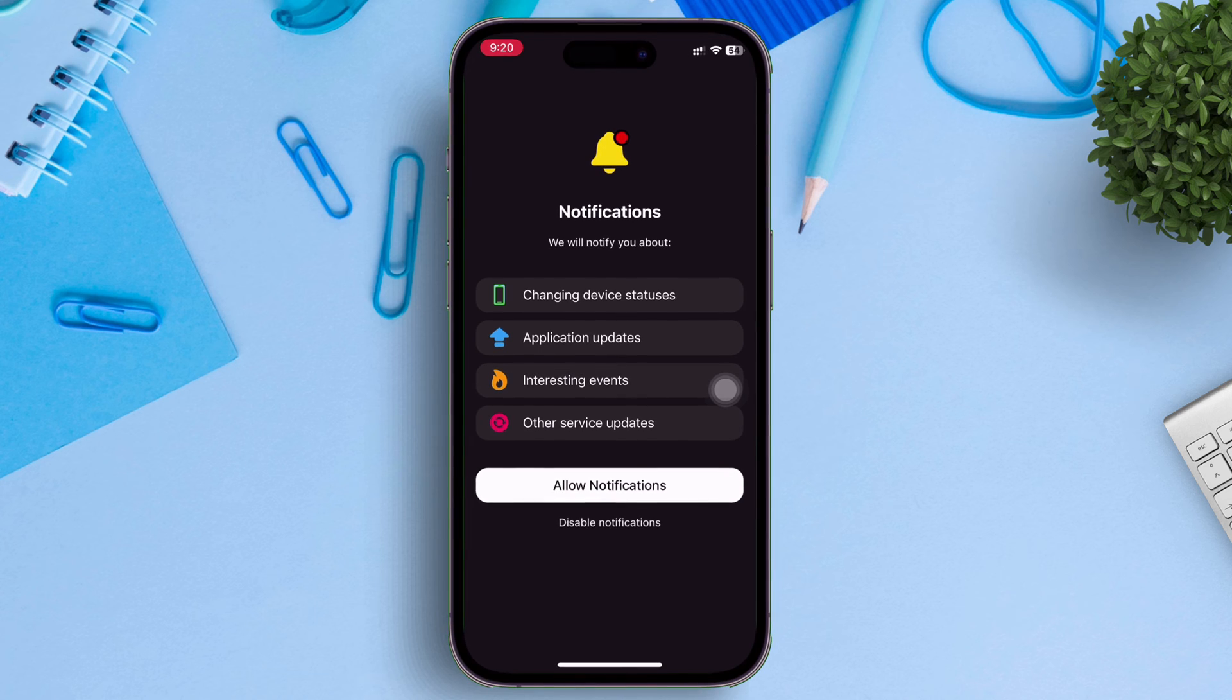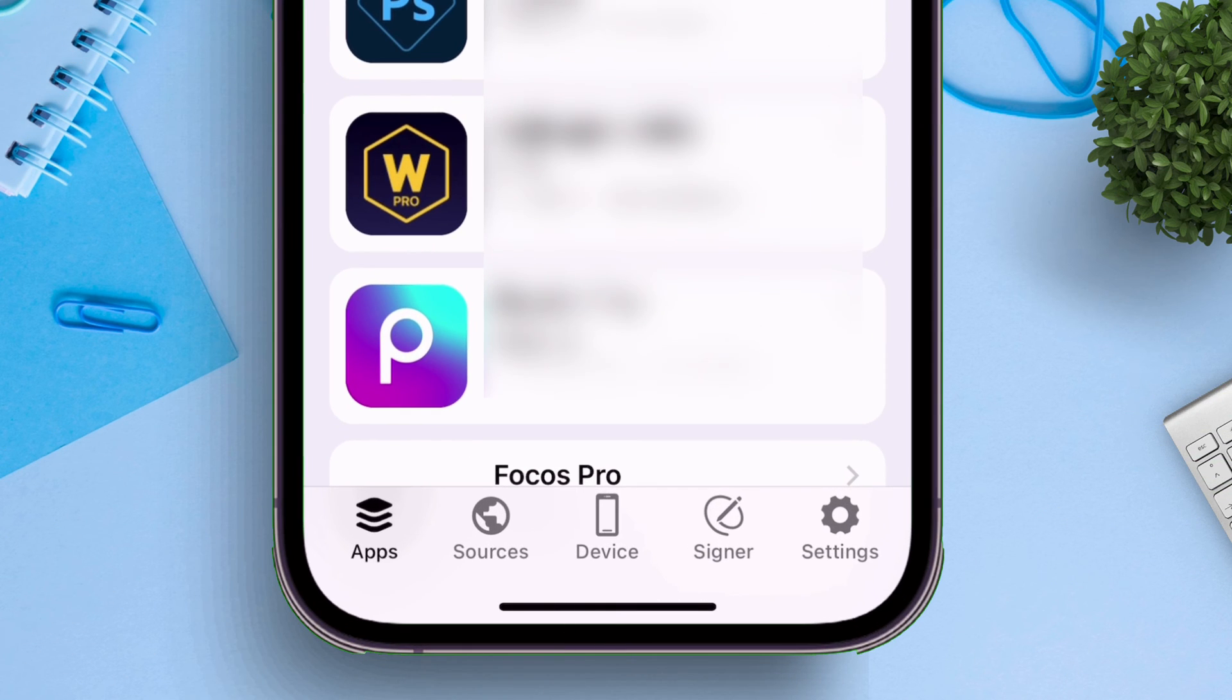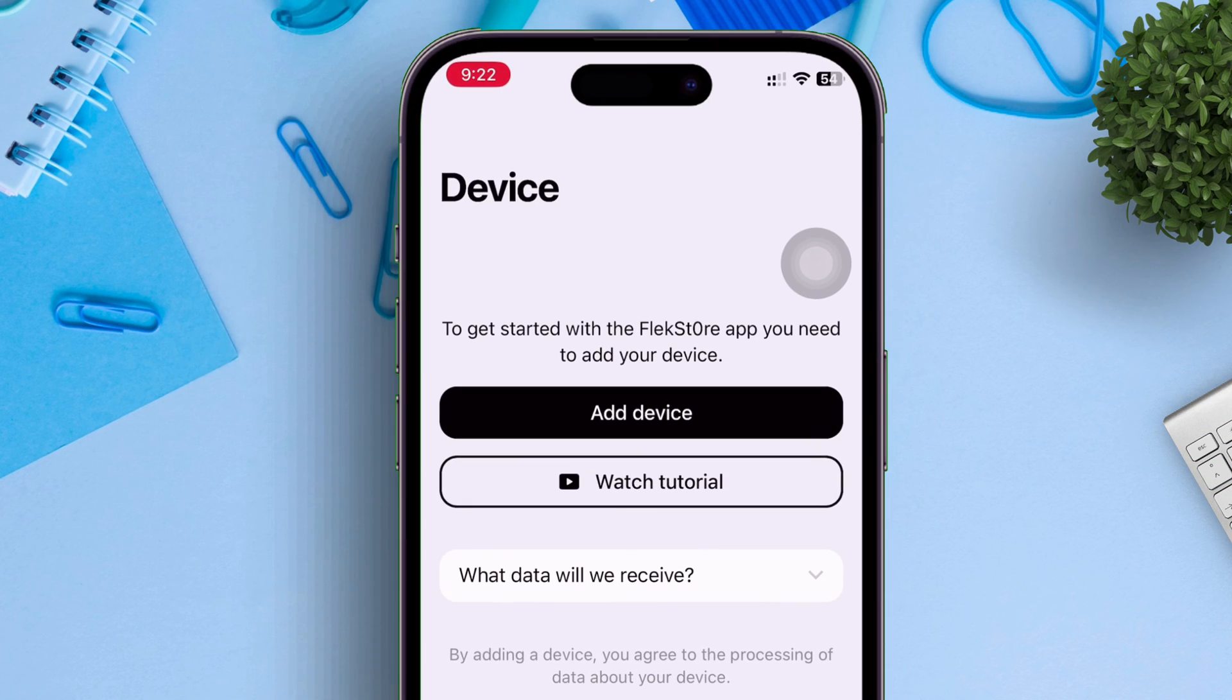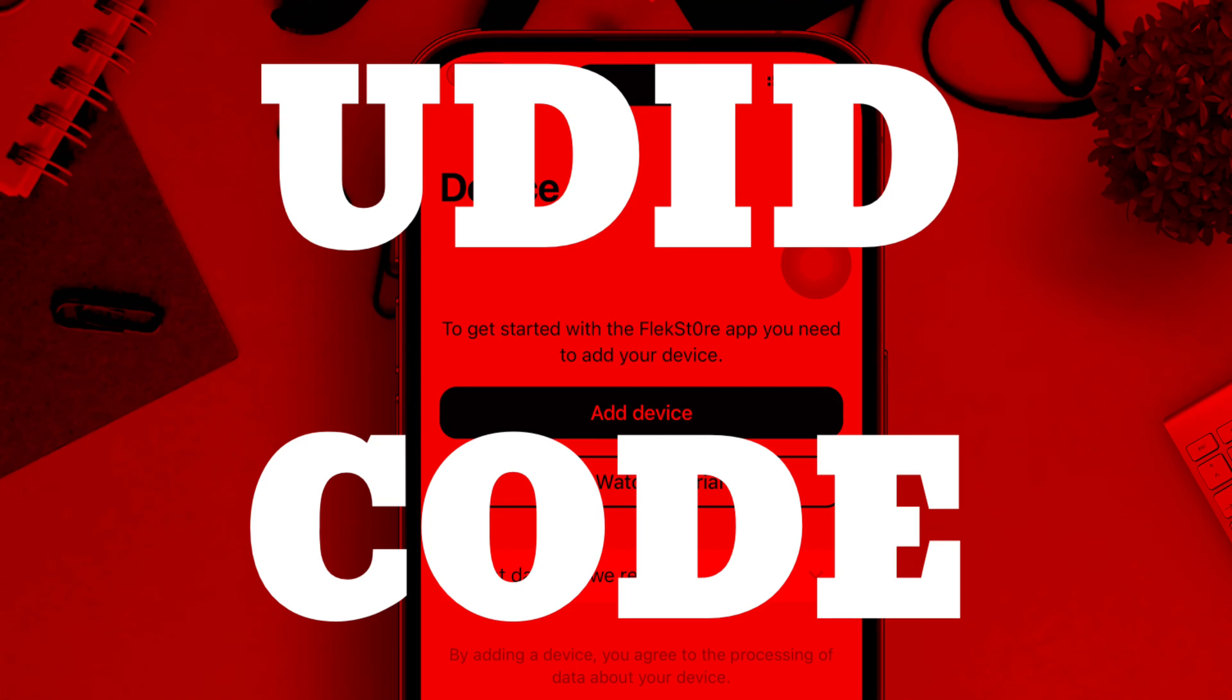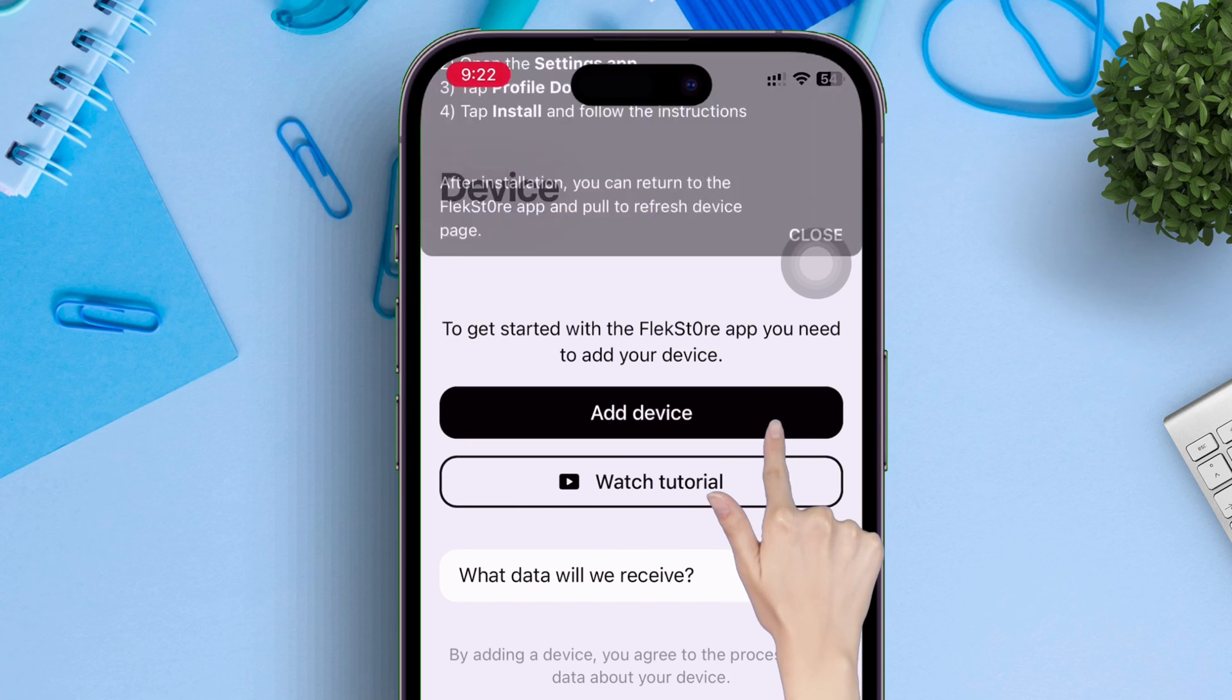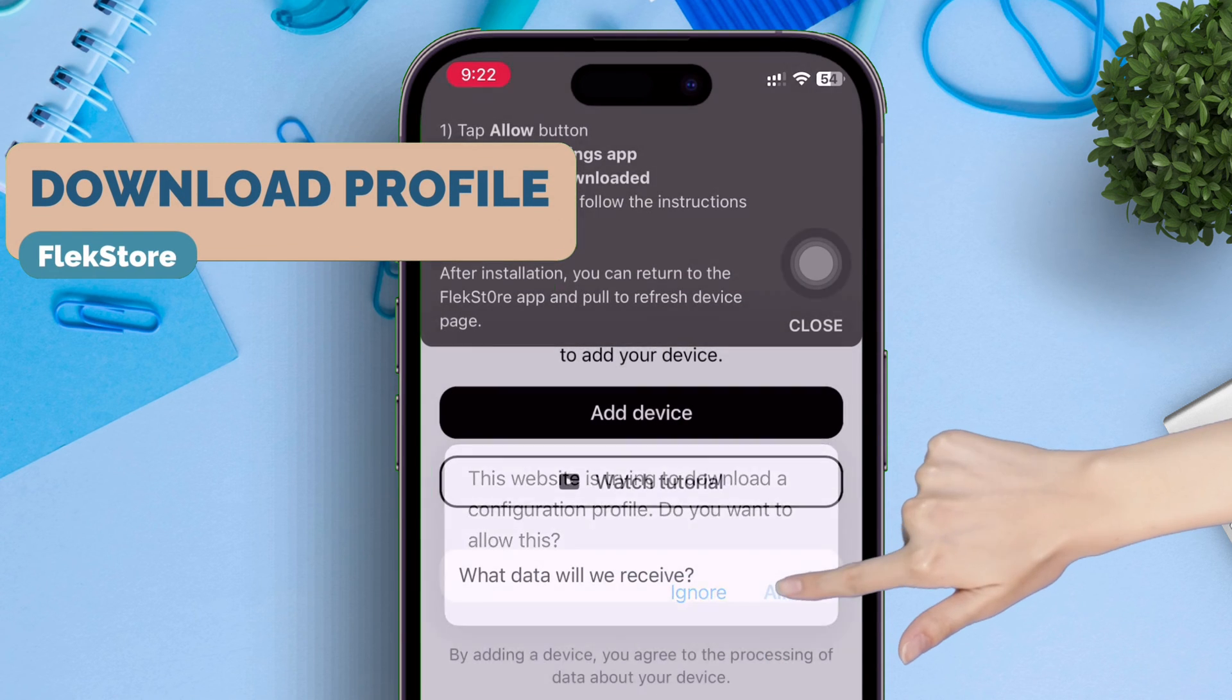Once you are on this page, just tap on device, as shown. Just tap on add device to add a configuration profile, which is necessary to capture the UDID code of your device, which is the unique device identifier. Click on allow.